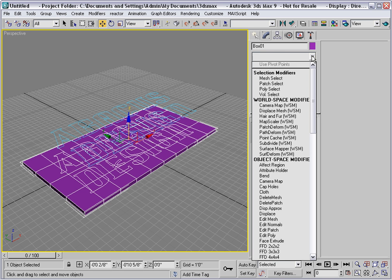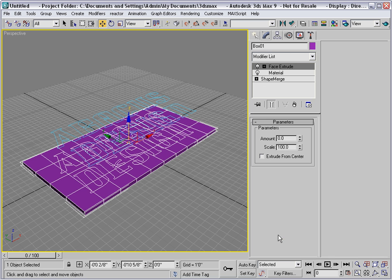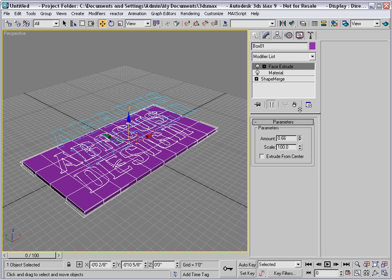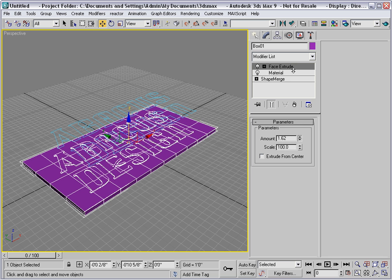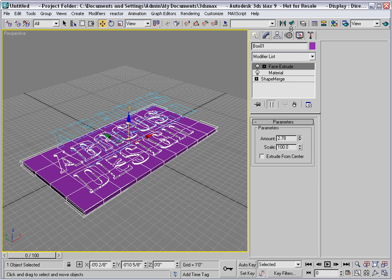Then I'll use the face extrude modifier to pull that text out of the plane of the sign. And I'll just increase the amount, and you'll see it rise.